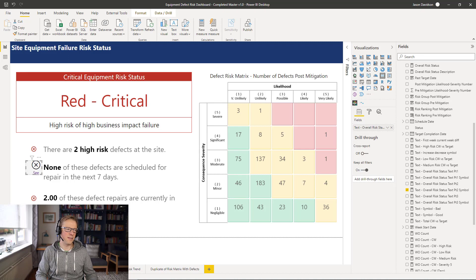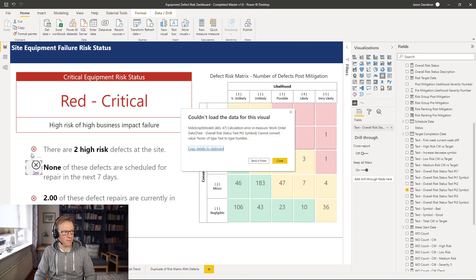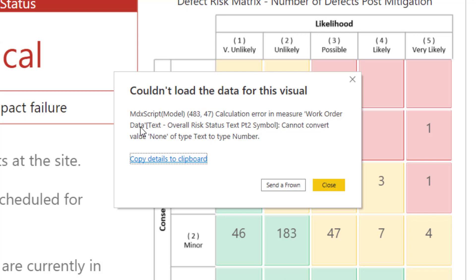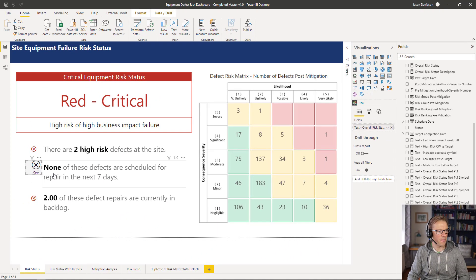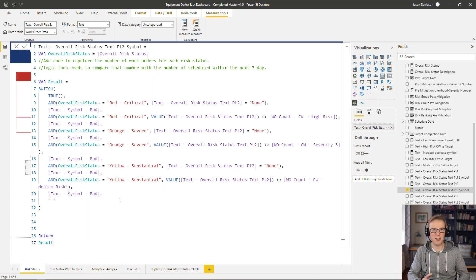While looking at this dashboard, I also found another issue — I'm not sure why I missed this when originally creating this course. We've got another error message here instead of displaying one of these symbols or not displaying a symbol if everything's fine. The error says: 'work order data text overall risk status text part 2 symbol cannot convert the value none of type text to type number.'